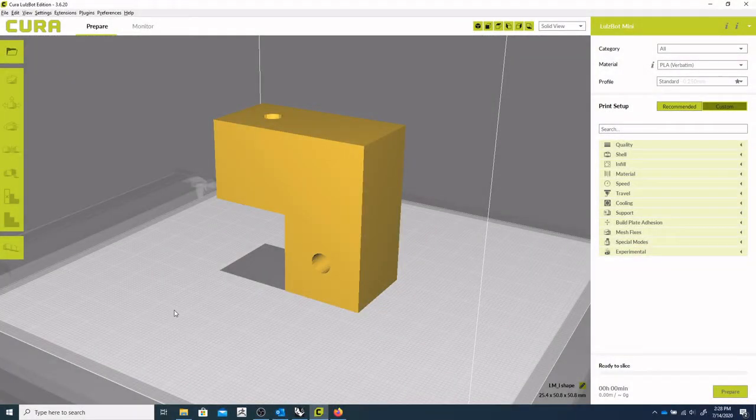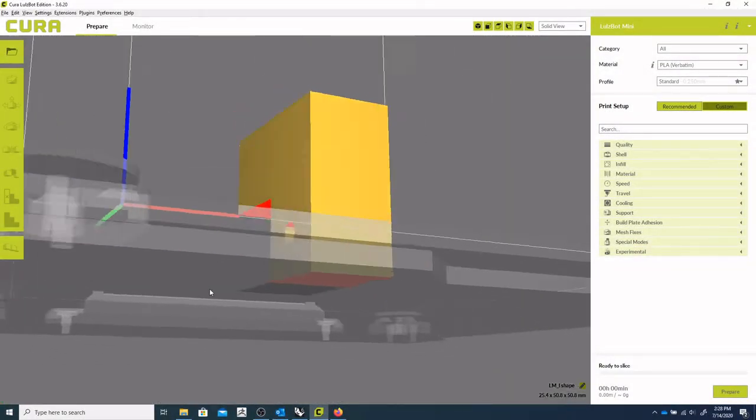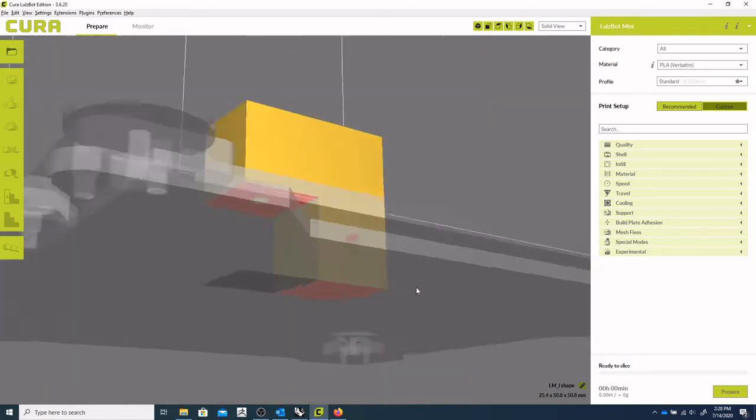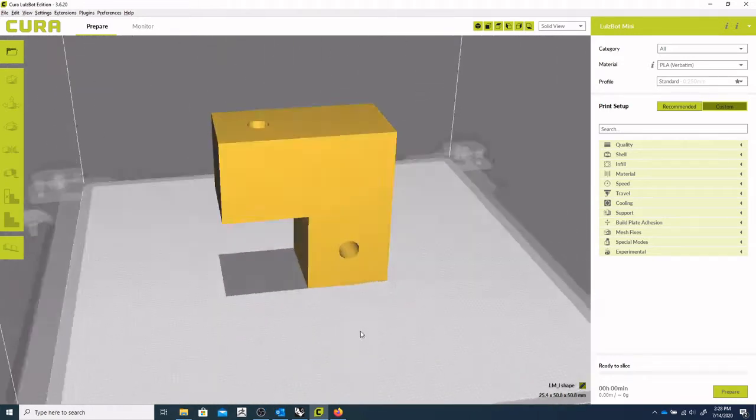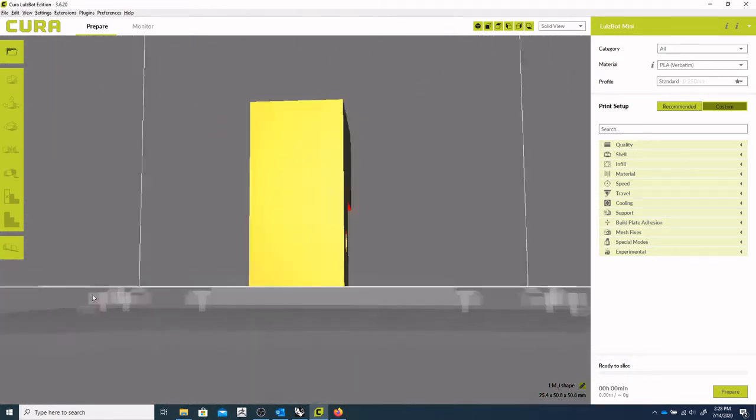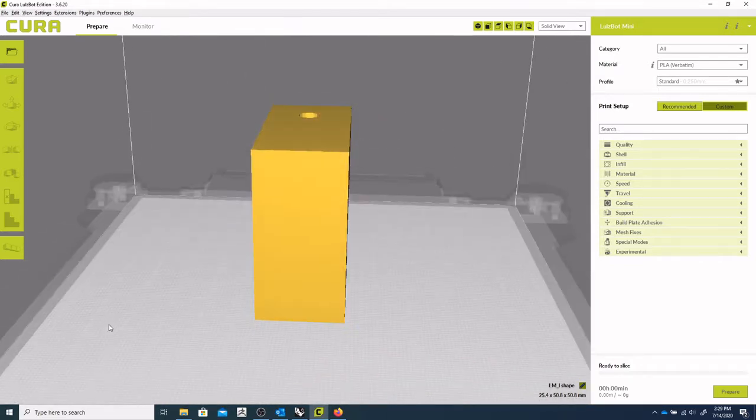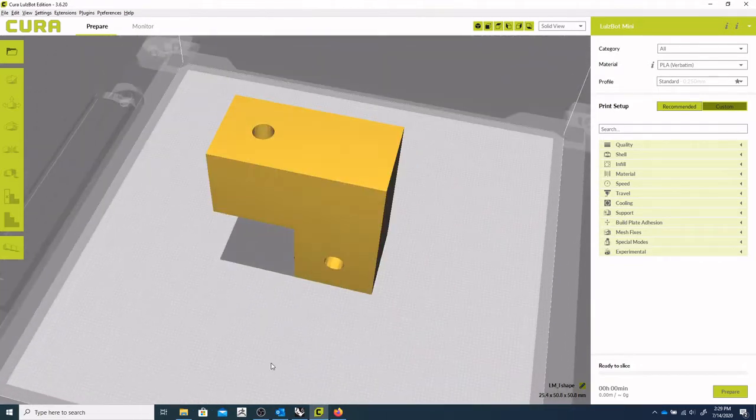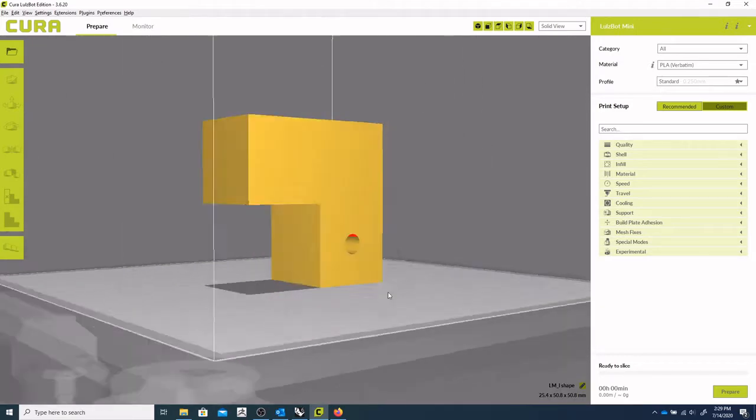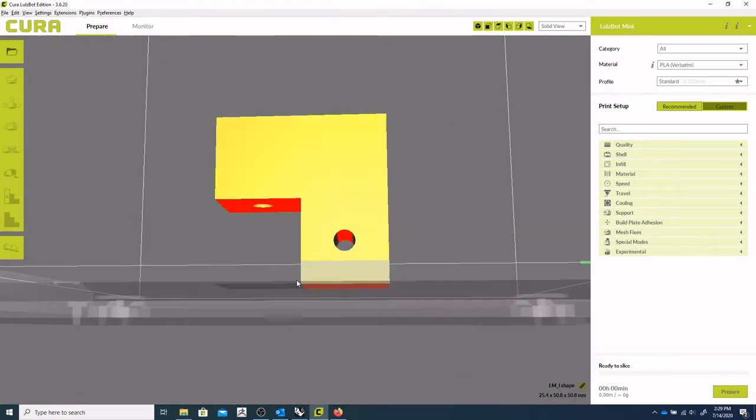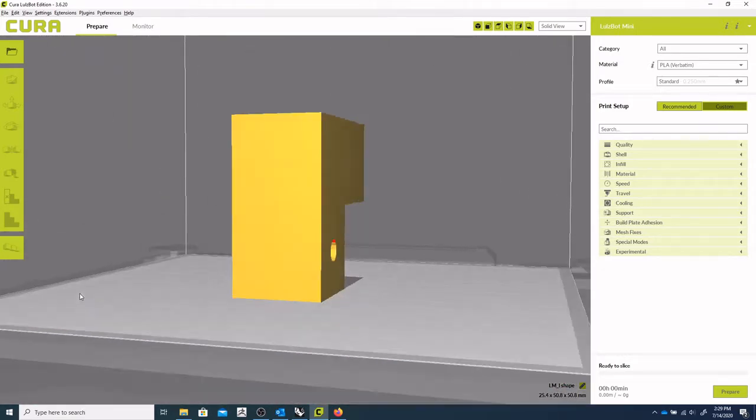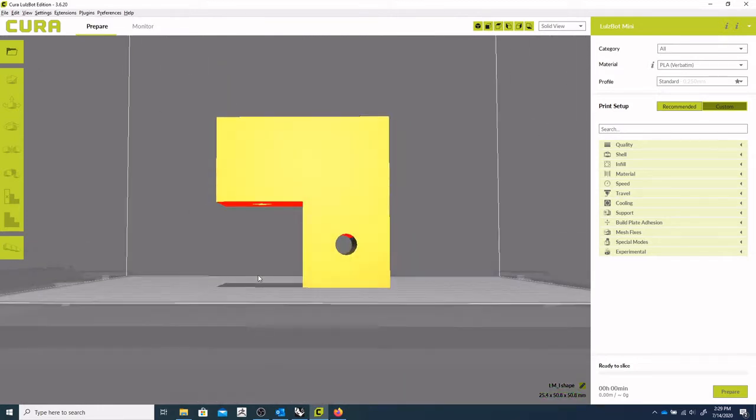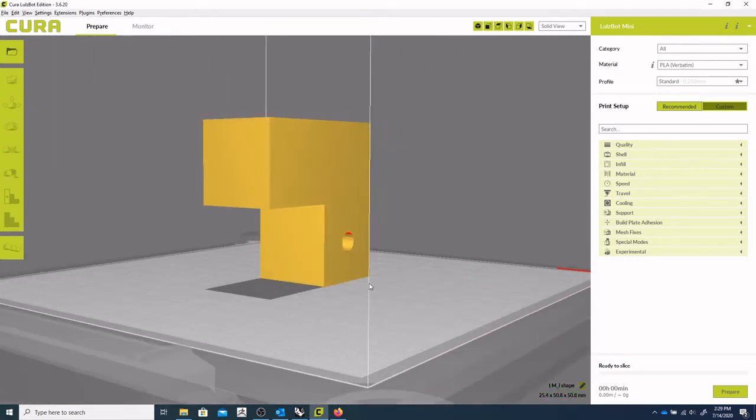Okay, so next up we're going to take a look again, same as with the Prusa, the L-shaped 90 degree angle part. It's got a couple of holes in it, and we're going to kind of take a little bit of a dive into the support material structure in Cura.